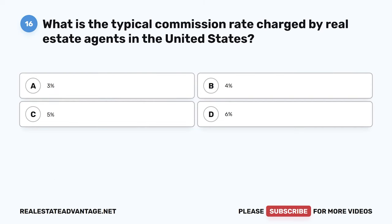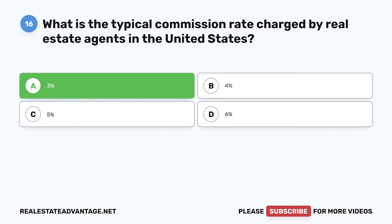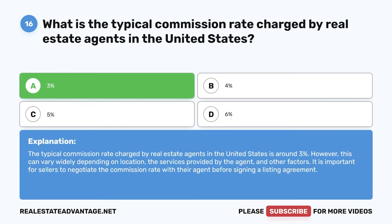Question 16. What is the typical commission rate charged by real estate agents in the United States? A. 3%. B. 4%. C. 5%. D. 6%. The correct answer is A: 3%. The typical commission rate charged by real estate agents in the United States is around 3%. However, this can vary widely depending on location, the services provided by the agent, and other factors. It is important for sellers to negotiate the commission rate with their agent before signing a listing agreement.